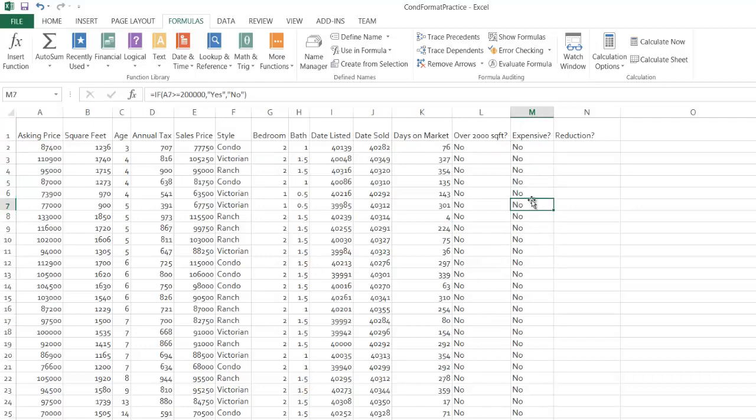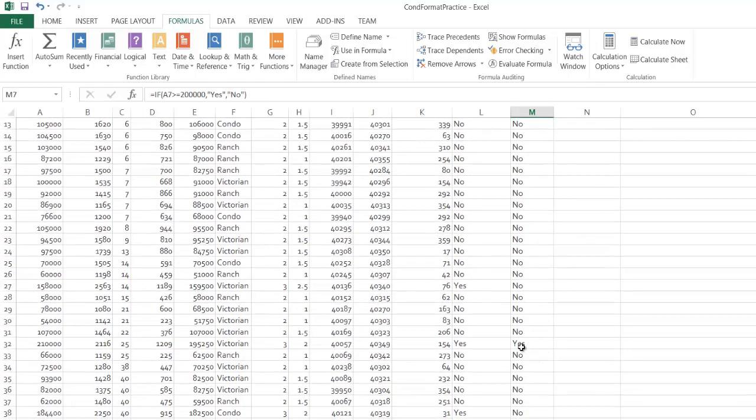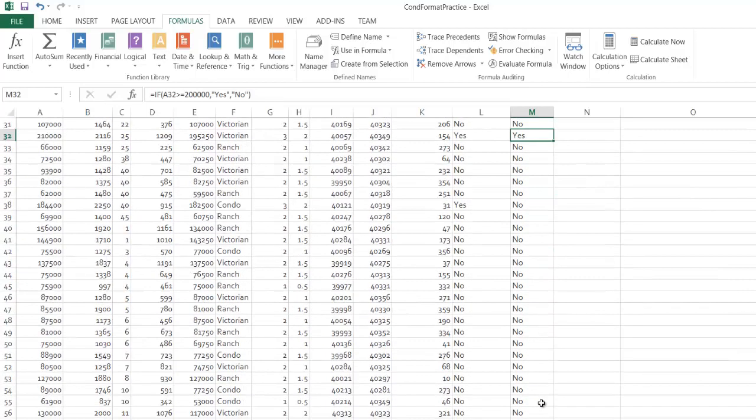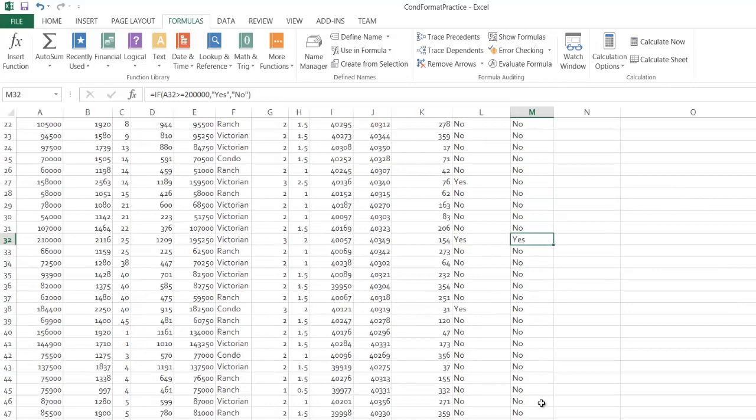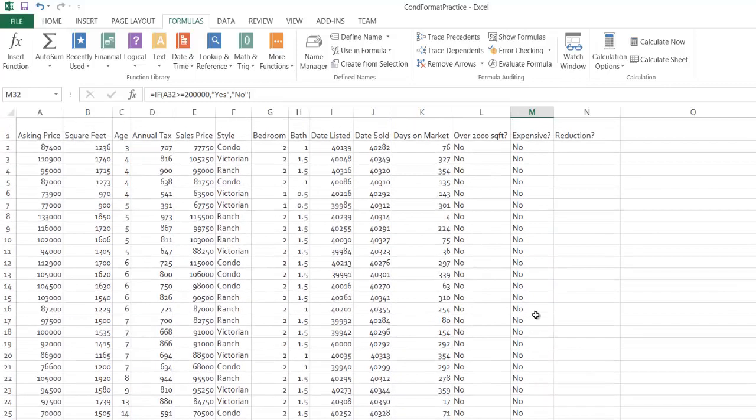That's a little concerning. There's my first yes and in fact that is the first house over $200,000. So I probably should have picked a different breaking point, but that works.